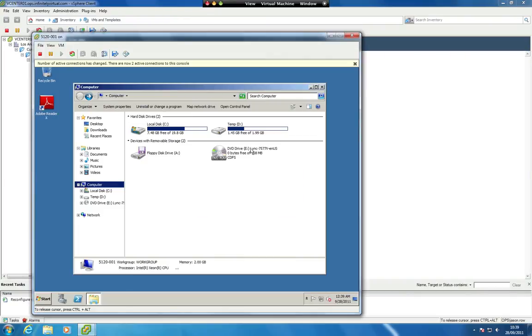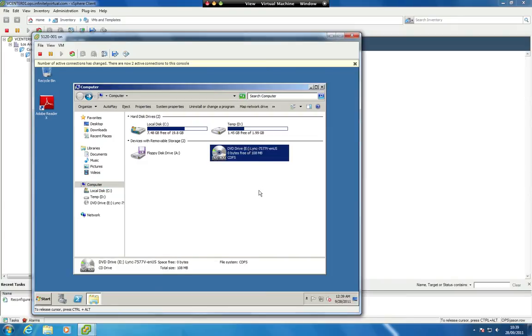The selected ISO is now accessible from the CD-DVD drive of the virtual server.